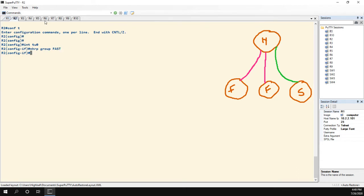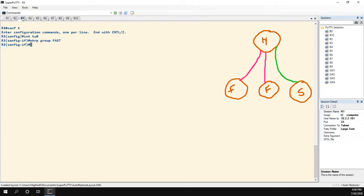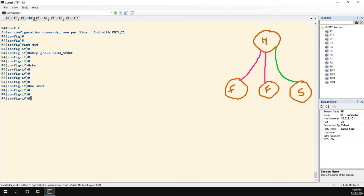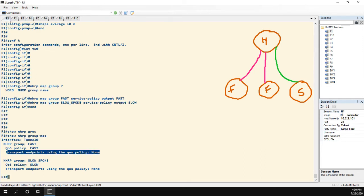So I need to go down to the spokes, and I'm going to shut and then no shut the interfaces, the tunnel interfaces. Now this is important because this means that you can't do this in the middle of the day. You're probably going to want to do this during your maintenance windows.